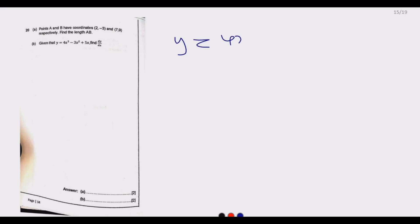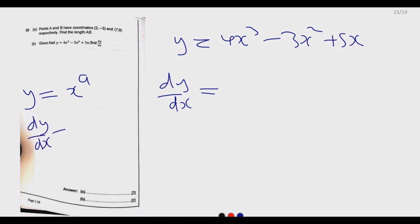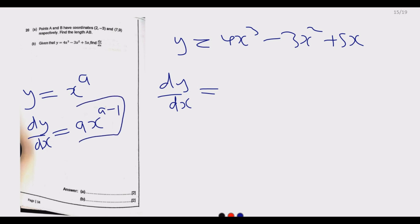Question 20b: given y equals 4x cubed minus 3x squared plus 5x, find dy/dx. The key principle for differentiation is: if y equals x to the power a, then dy/dx equals a times x to the power (a minus 1). We apply this to each term.